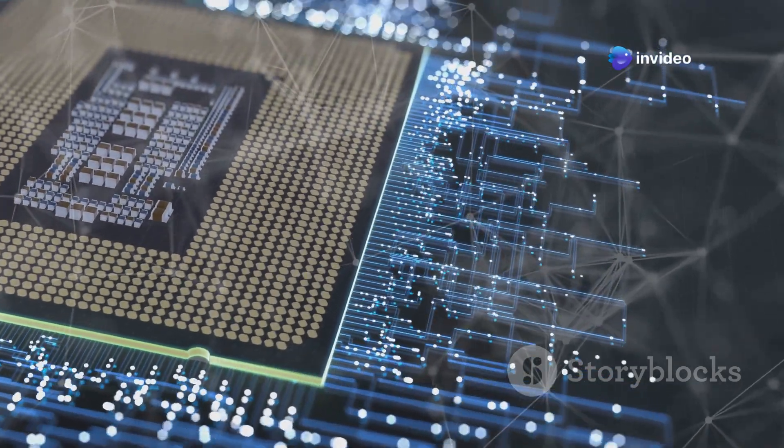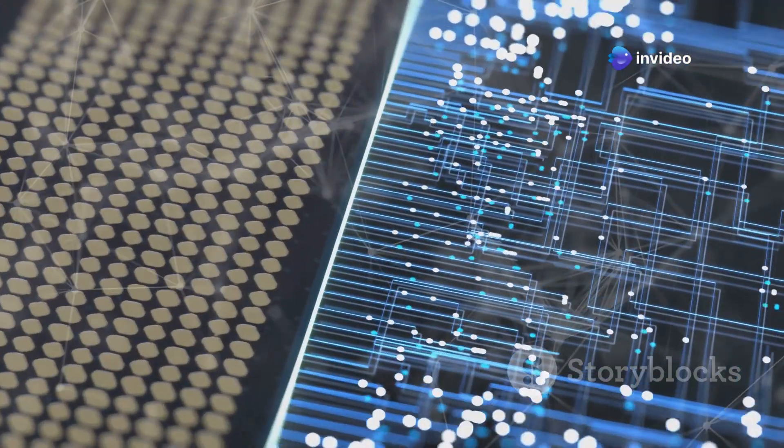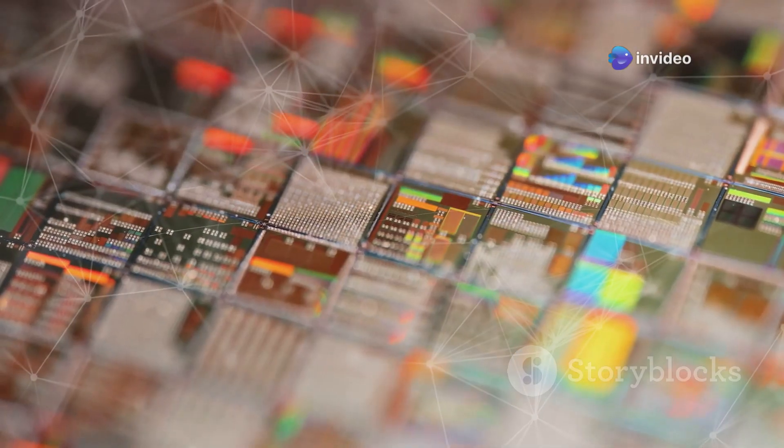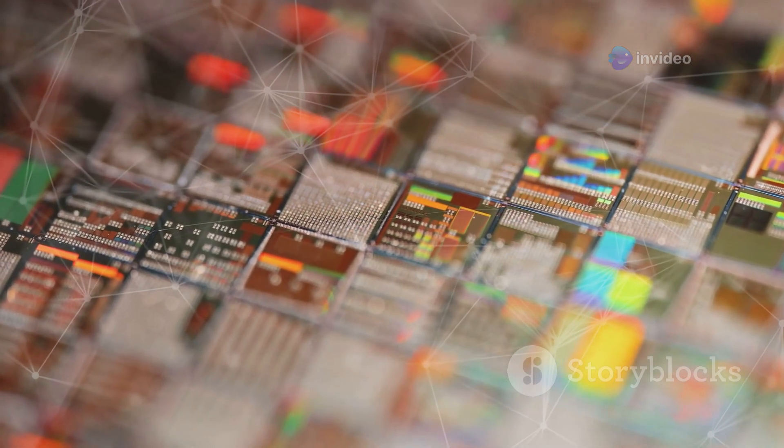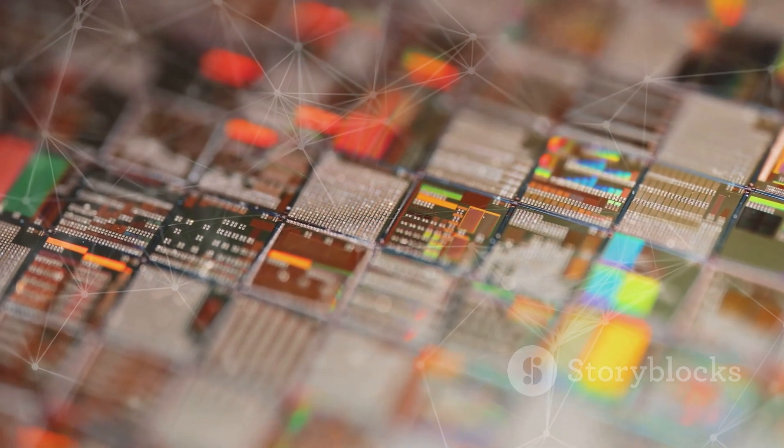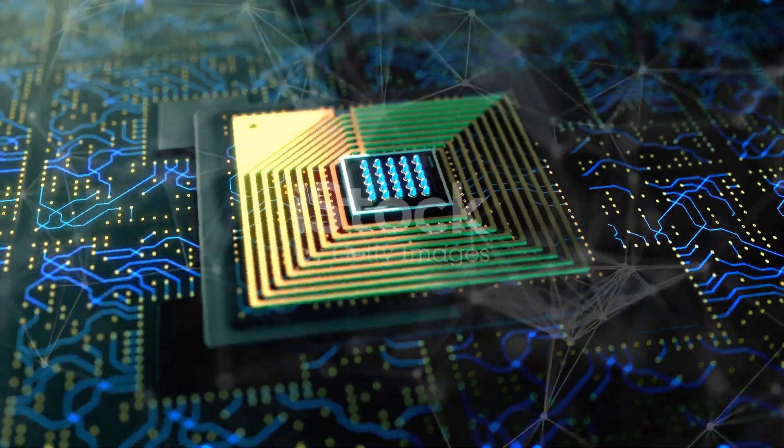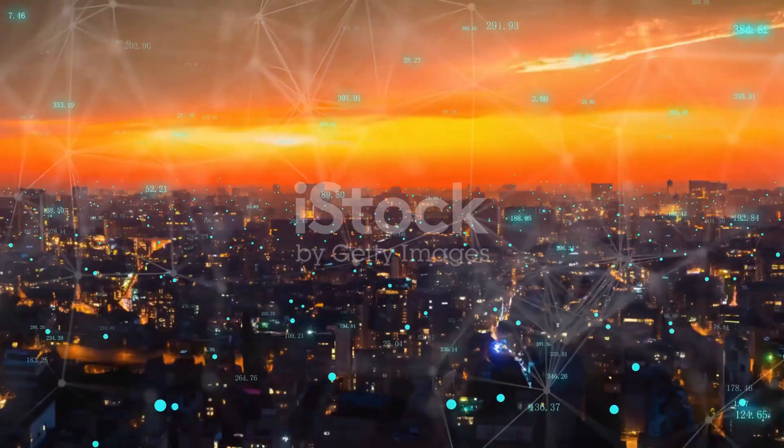For decades, computer chips were like single-celled organisms. Each one contained all its components on a single piece of silicon. This is called a monolithic chip.